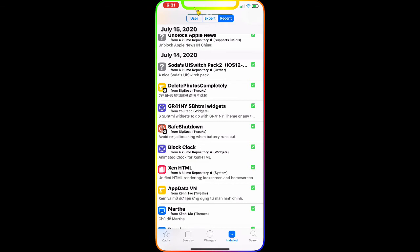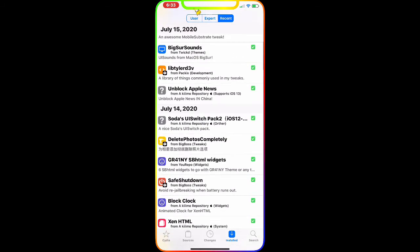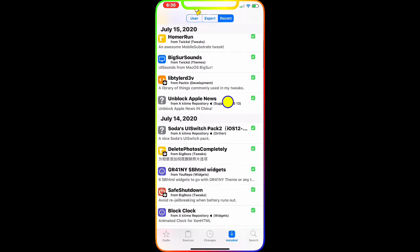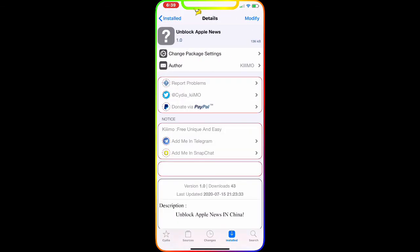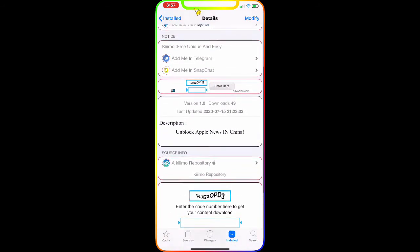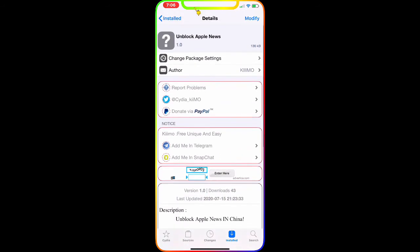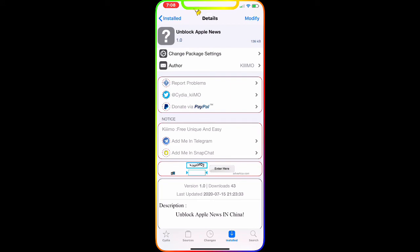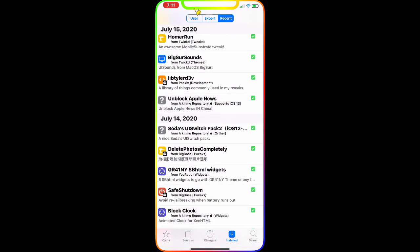The next one is Unblock Apple News. Right now, if you're not subscribed to Apple News you can't get the full news feed. With this tweak you can unlock it. The description says it unlocks Apple News in China specifically, but if you use any VPN you can unlock it anywhere. This was dropped a couple days ago and it's a really nice tweak — I highly recommend downloading and checking it out.